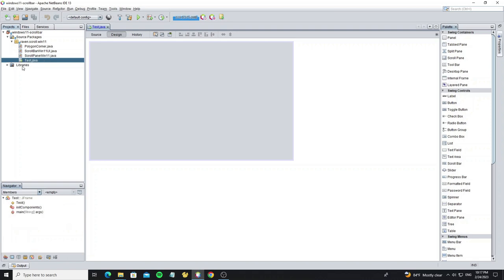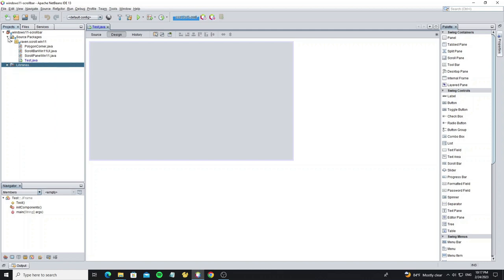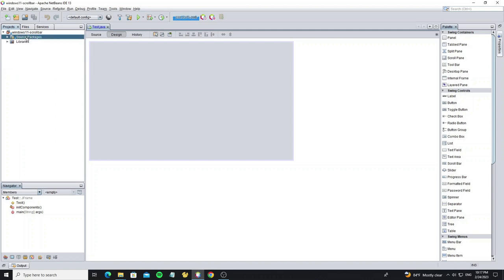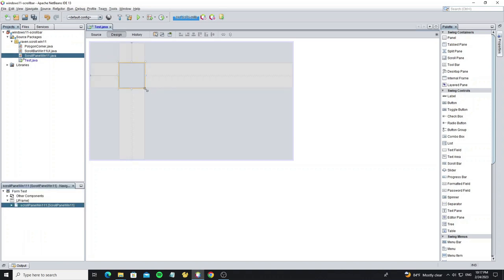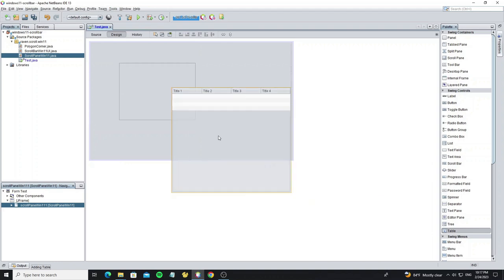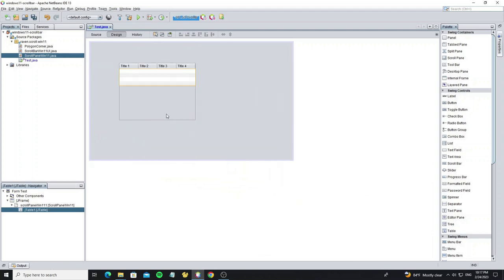And here the main form for testing. In this project I also use timing framework library to create animation. Now move the scroll pane win 11 class to the JFrame, and create new JTable by dropping it into the custom scroll.